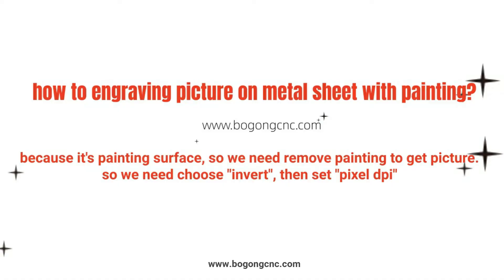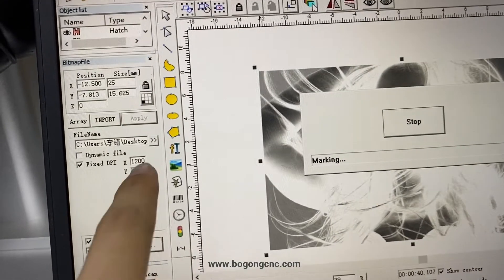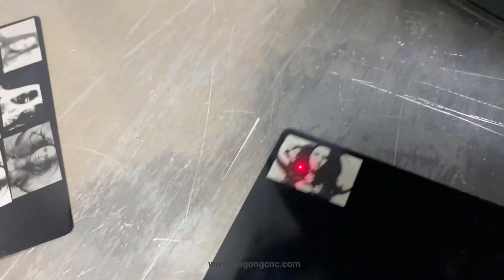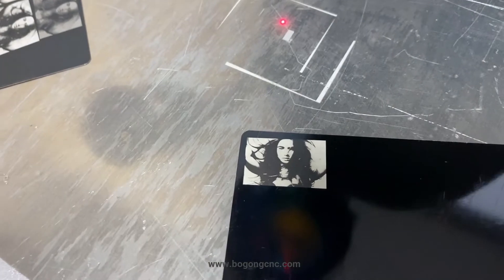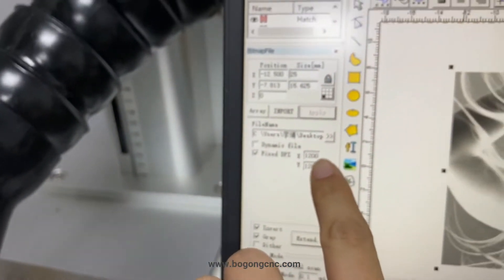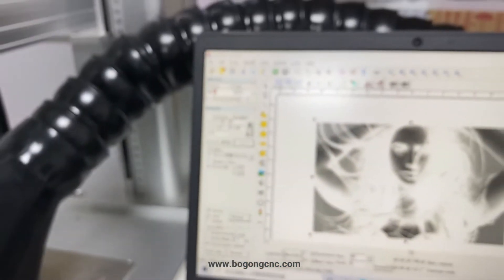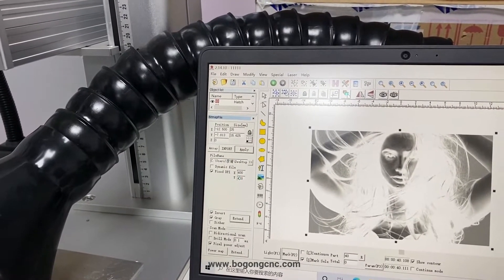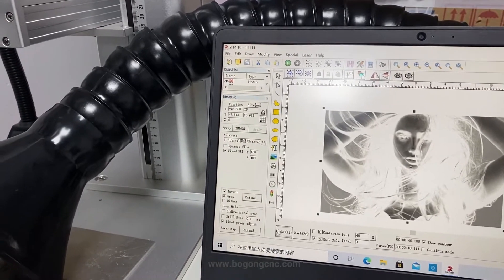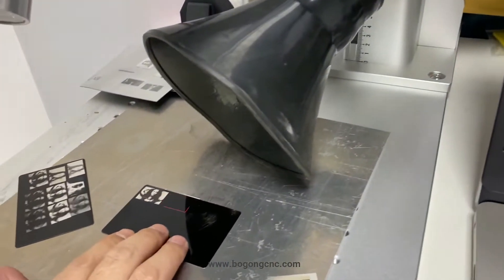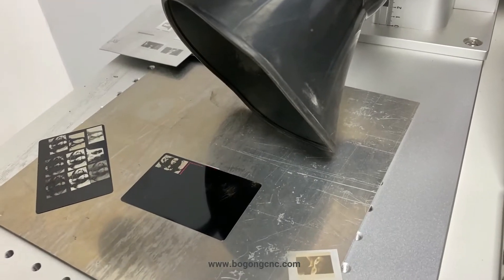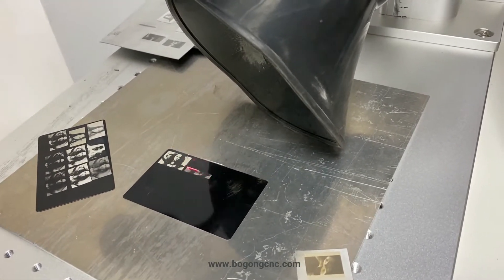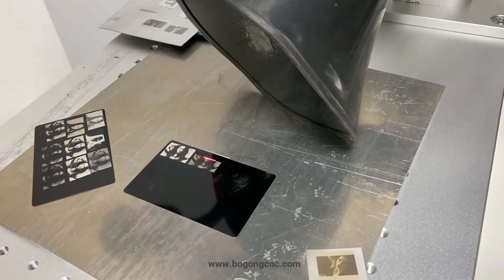Now we will show you how to engraving pictures on metal seats with painting. Here is the fixed DPI. We use 1200 and 1200. We change it to 400 and 400. If we change the DPI to small, the engraving time will be less.